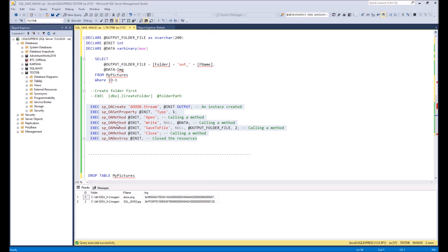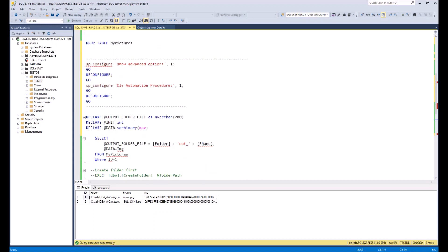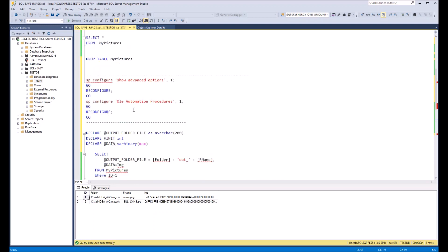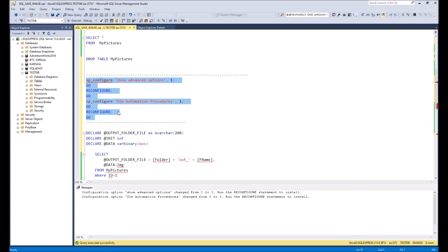But in this script we have special procedures, special SQL procedures which will work only if we will enable OLE automation procedures. In order to enable it we need to execute the following script. Let's do it now. So we did it. We executed the script and OLE automation procedures is enabled now. We don't need this function anymore, so that's why I will comment it.